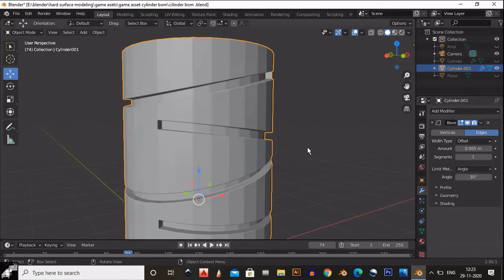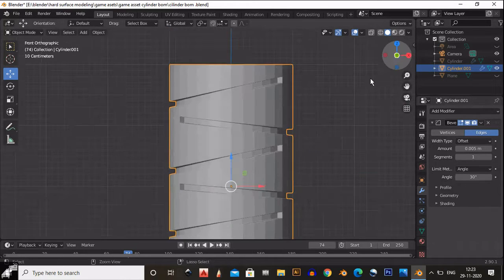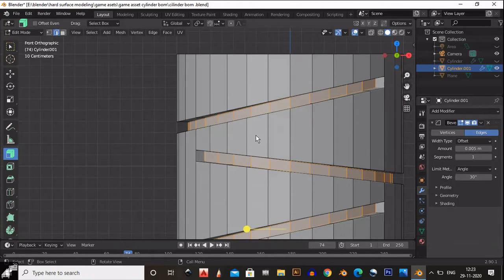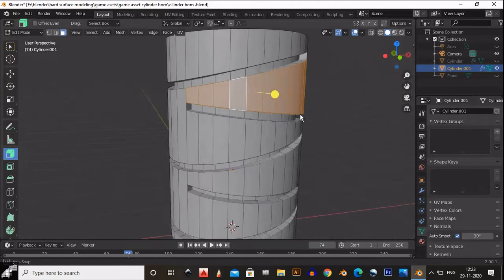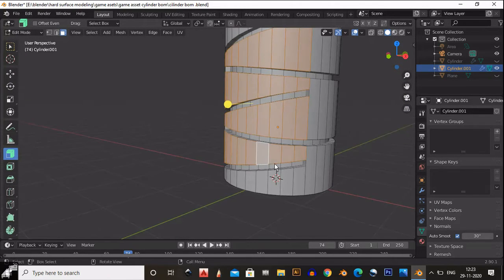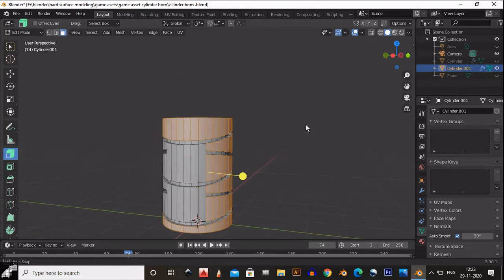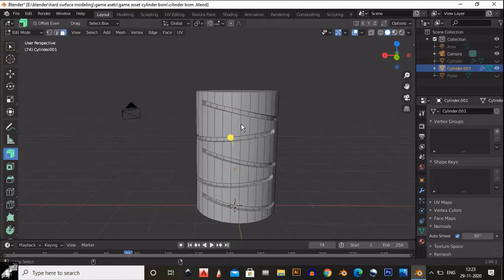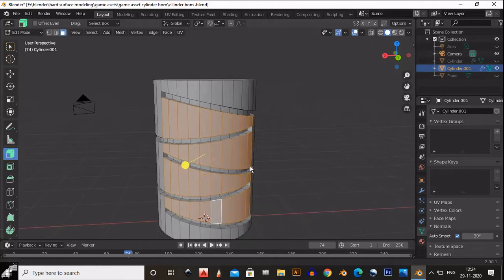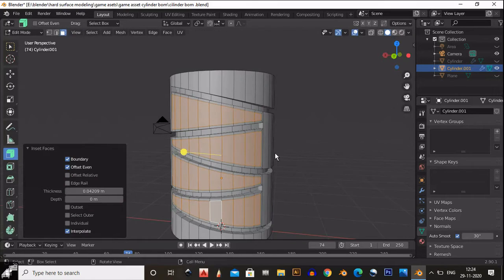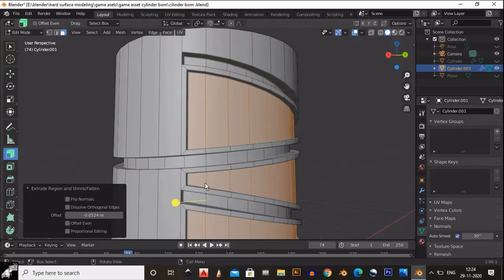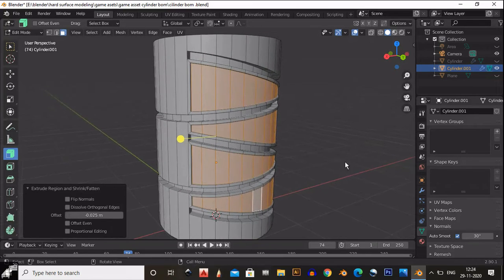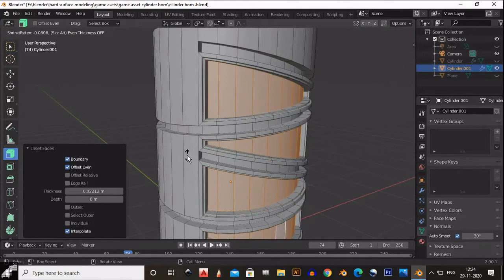Now we need to Shade Smooth this — shade smooth it before going to Edit Mode, and turn on Auto Smooth. After that, select these faces: press Shift+Alt to select them in a loop from both sides. Then insert these faces, give the proper amount, then extrude inside those faces. One more time, insert those faces — I is the shortcut key — insert these faces and extrude outside. It looks pretty well.